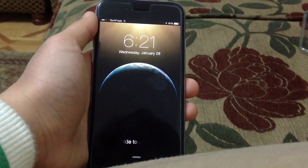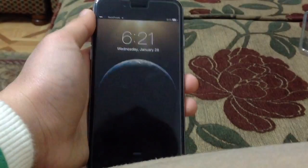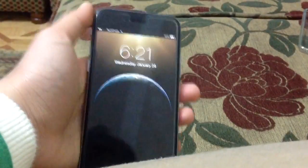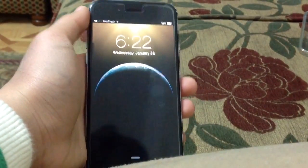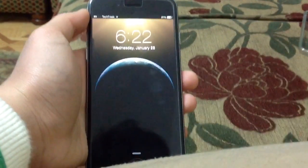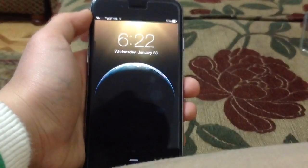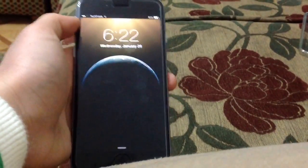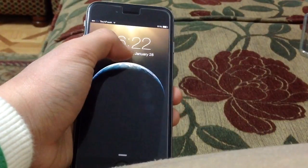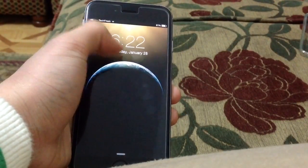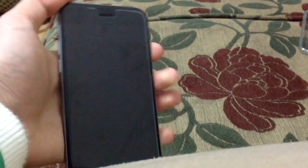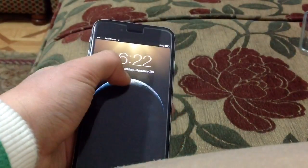Hey everybody, it's TechFreak back here with another video. In this video I'll be showing you how to fix a bug found on some jailbreak devices — it also happens on the iPhone 6 — that doesn't allow you to enter your home screen and leaves you stuck on your lock screen. This happens on a jailbroken device if you've installed a lock screen tweak that may not be supported.